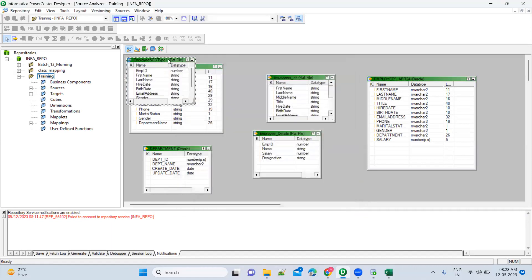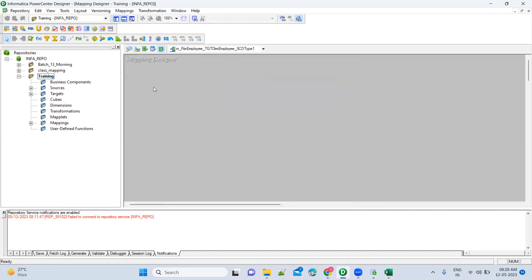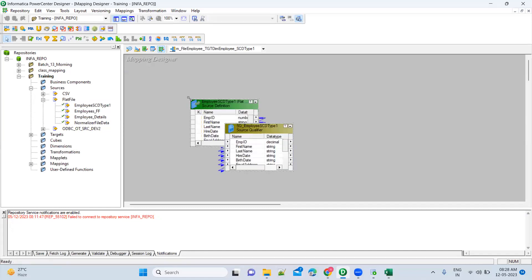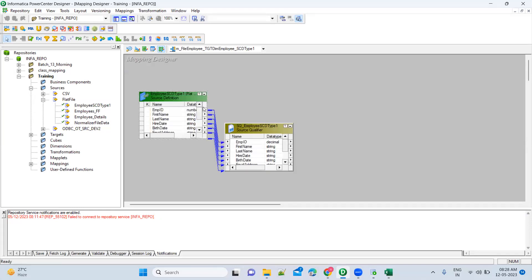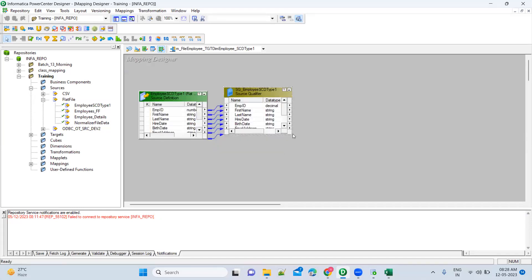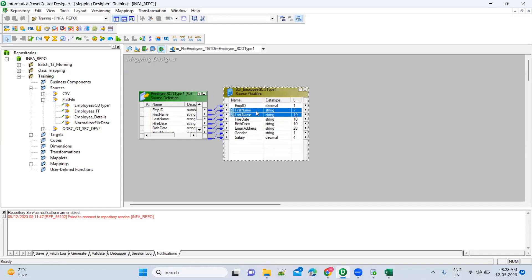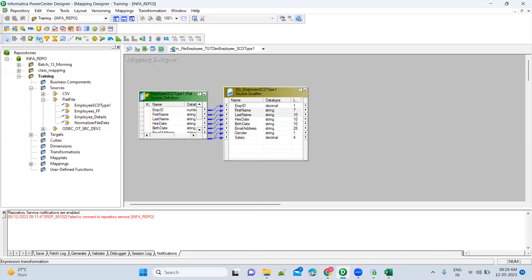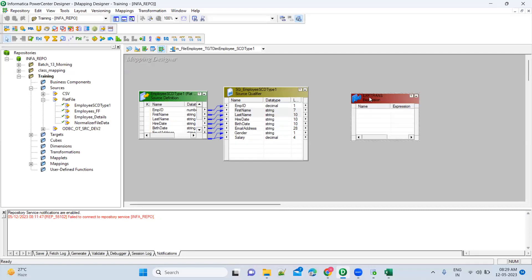So you have imported the source. Now what we can do is drag and drop the source. Expand the source — there you will have your source SD Type 1. Now we are reading this data. What we thought is we have to combine first name and last name. So let's go ahead and add the transformation. You can add it here or directly from the shortcut — click on Expression.